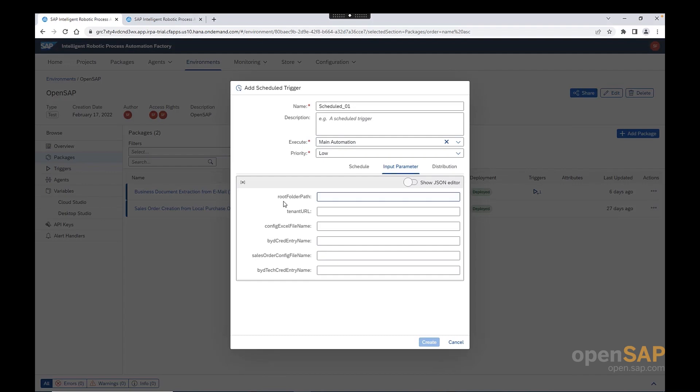Let's start with the first input parameter, root folder path. It is exactly the same root folder as we had for the business document extraction from email. The reason for that is because typically the sales order creation from local purchase order bot takes a downloaded document from the other bot, from the business document extraction from email. And therefore, they share the same folder structure. They are having actually the same root folder. Again, here, you might have created in a different path.